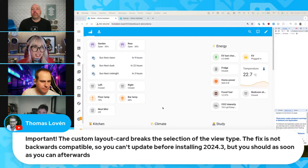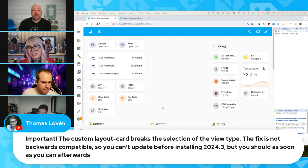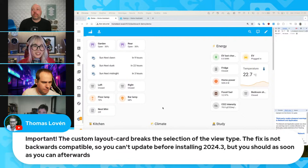An important notice: a lot of people use layout card and button cards. If you update, there can be backward compatibility issues, so be aware if you want to build advanced dashboards.